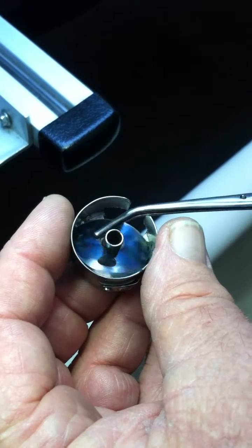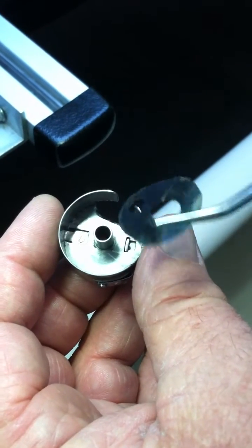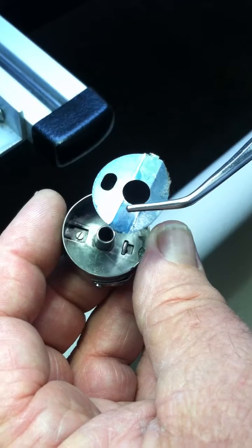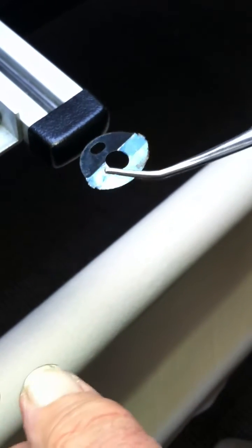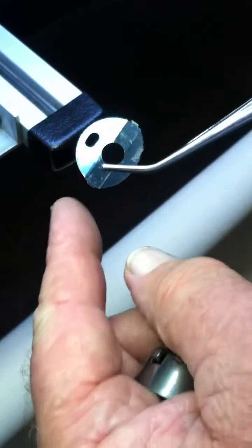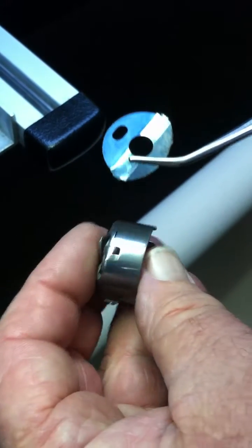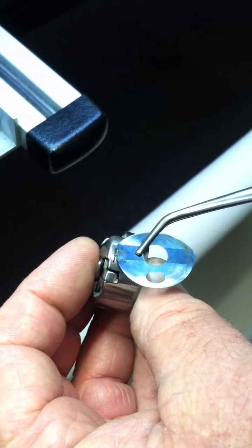I'm going to use a serger type tweezer to take it out. You can see the little tabs on the ends, both ends. They actually go into the slots here.